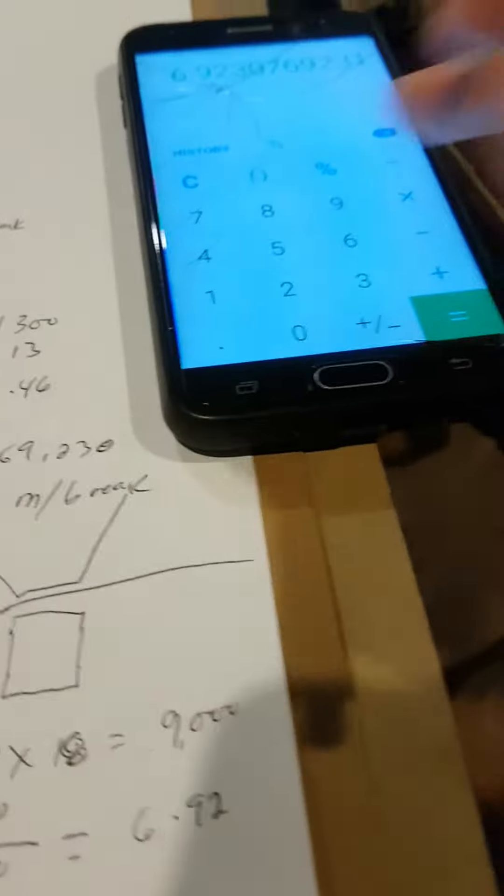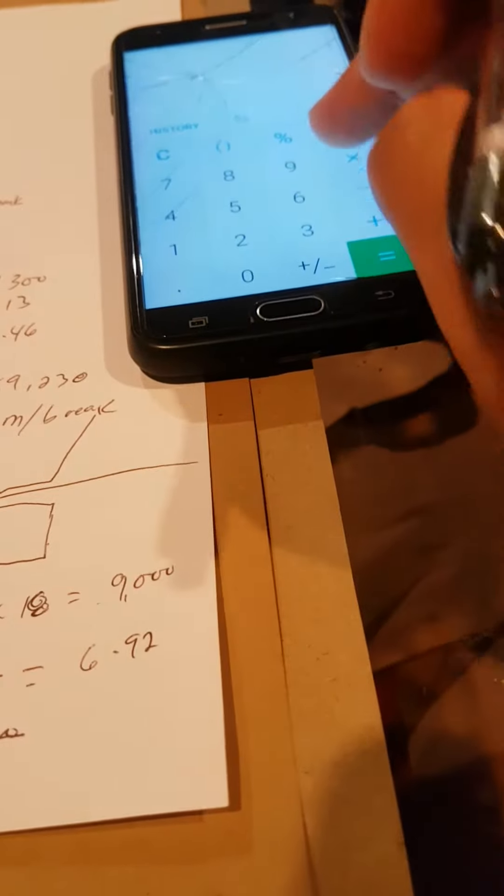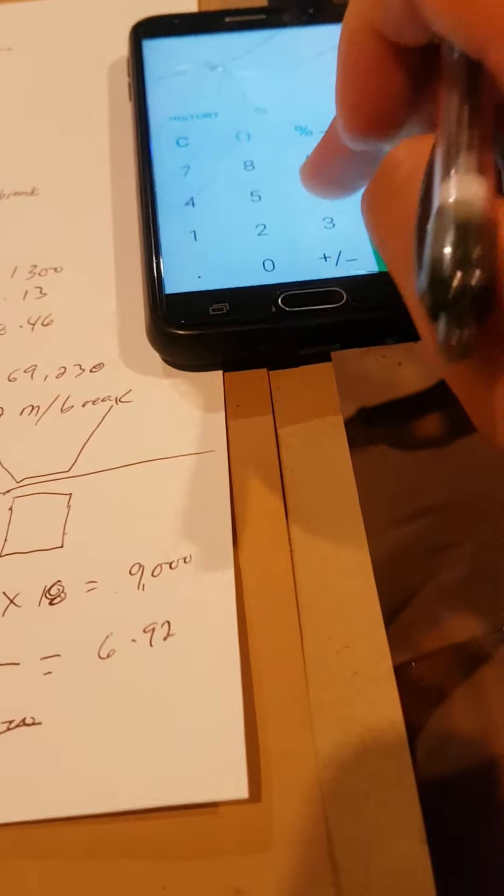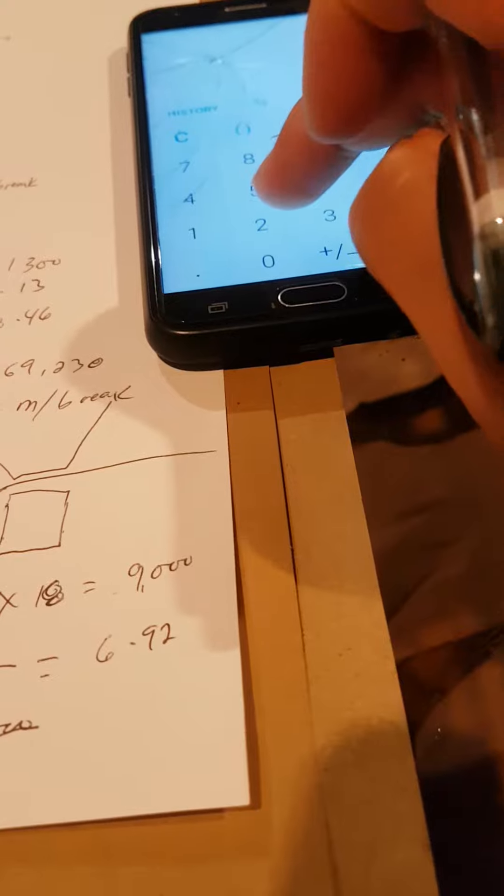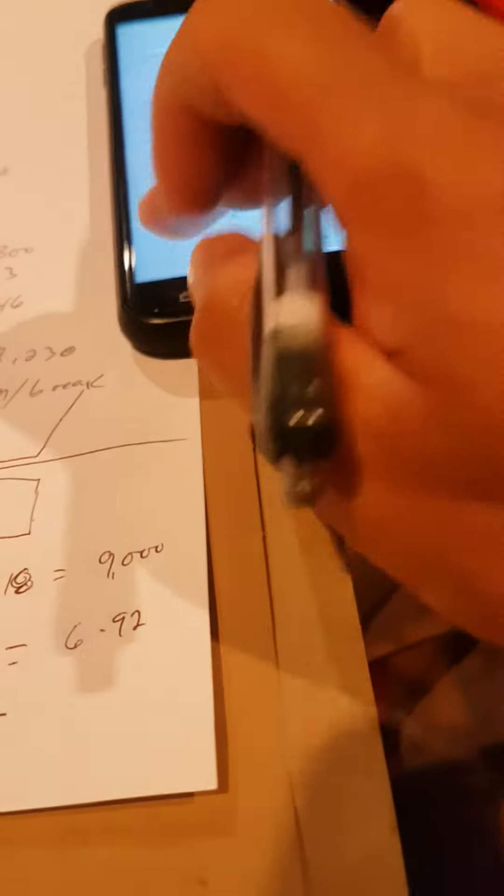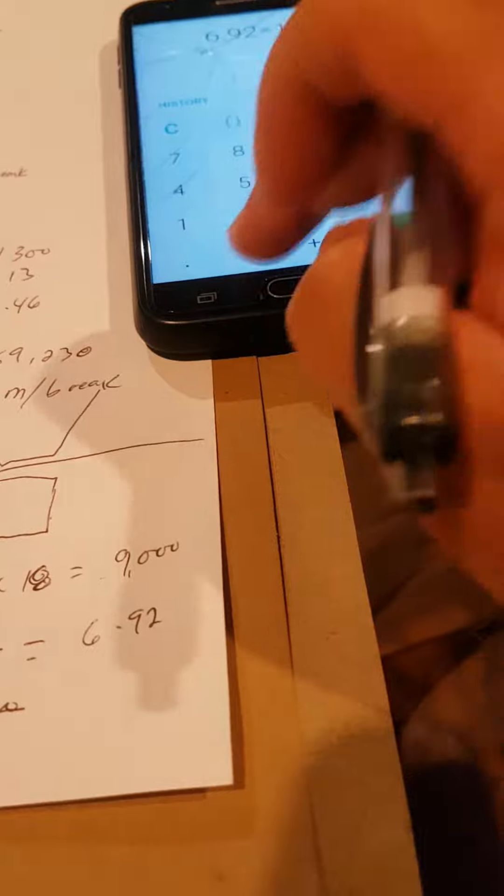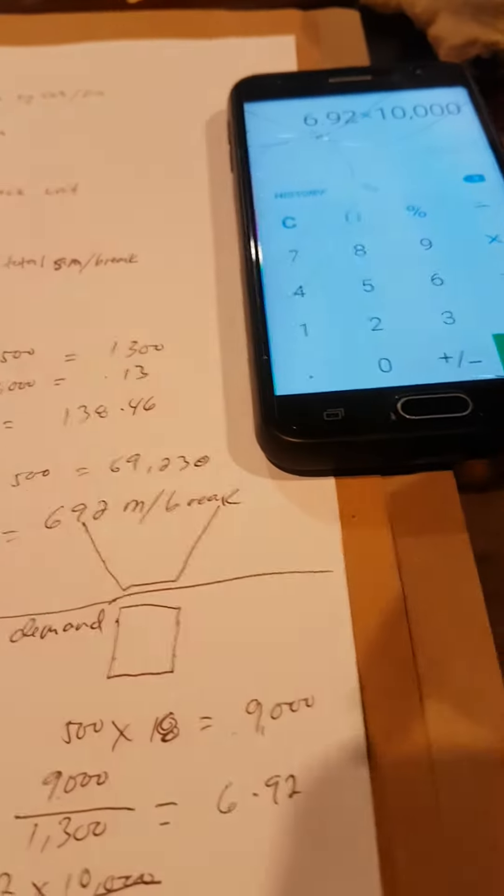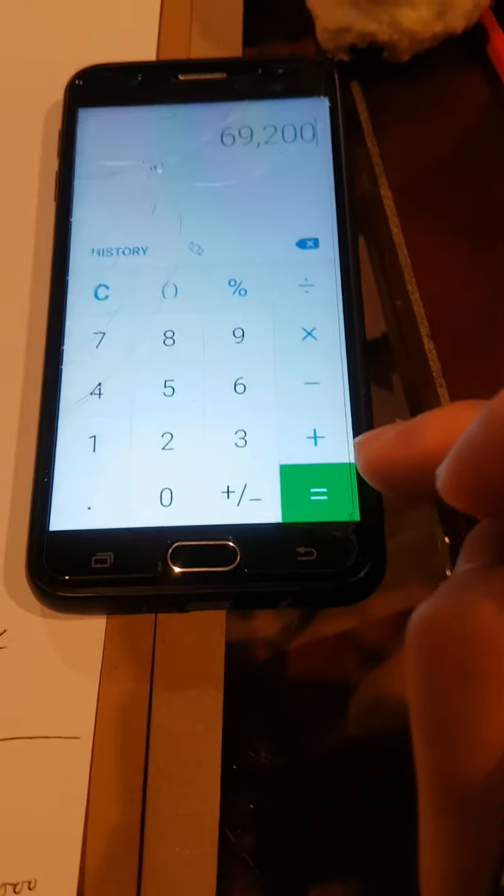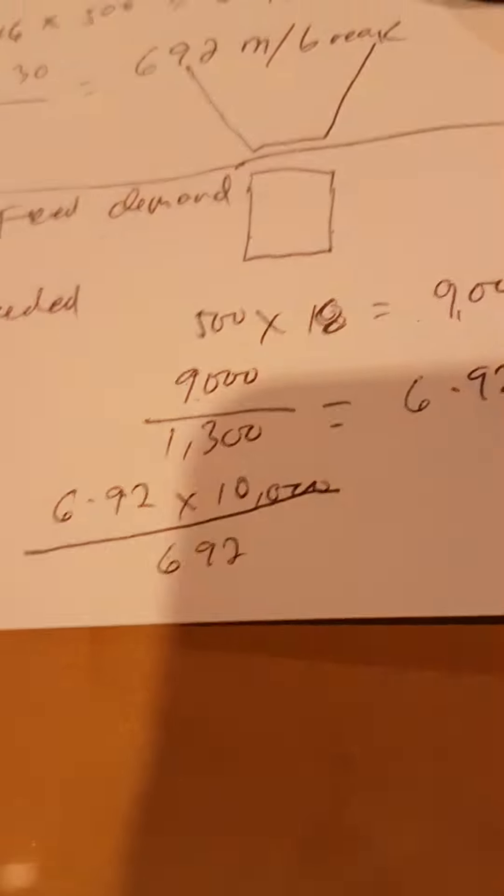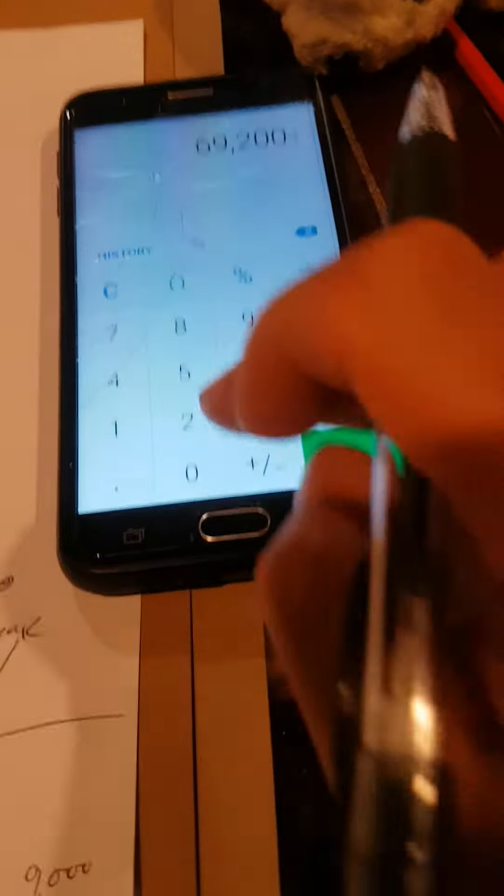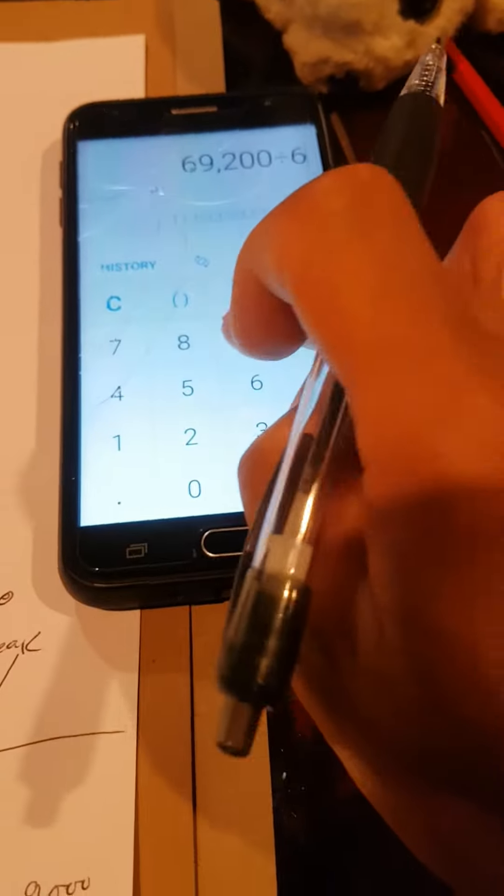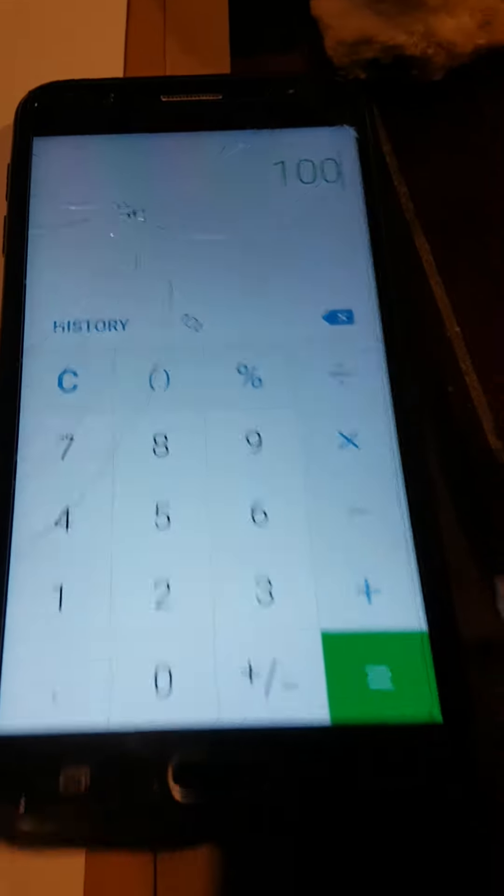6.92 times 10,000 equals 69,200 divided by 6.92 equals 100 precisely. So that's the width.